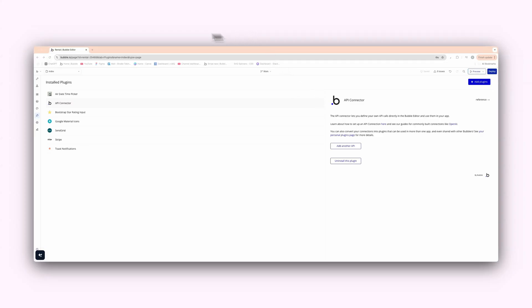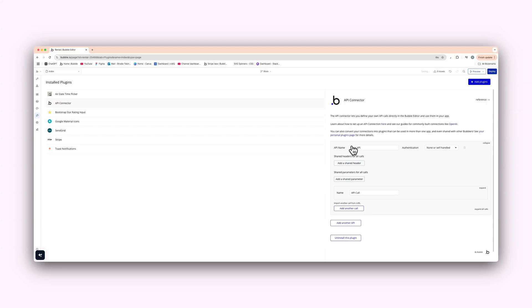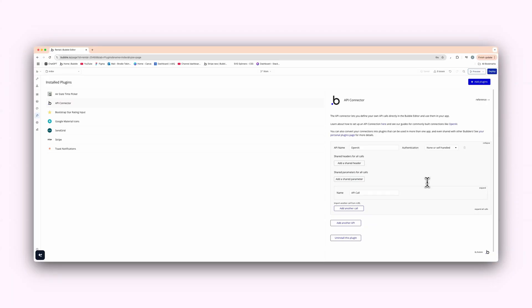So we want to go to the API connector here, and we're going to add another API and call this OpenAI. Now, I'm going to try and explain this as beginner friendly as possible, because I know when I was first developing in Bubble, it was really hard. Some people would use different terminology and so on and so forth.